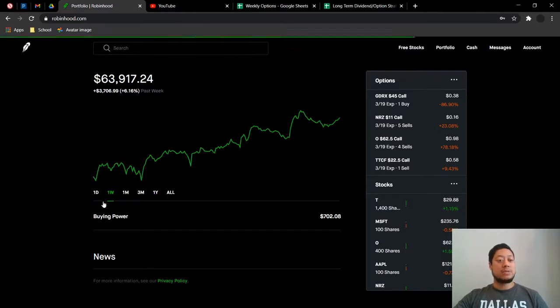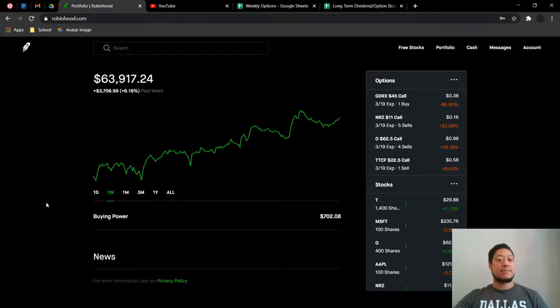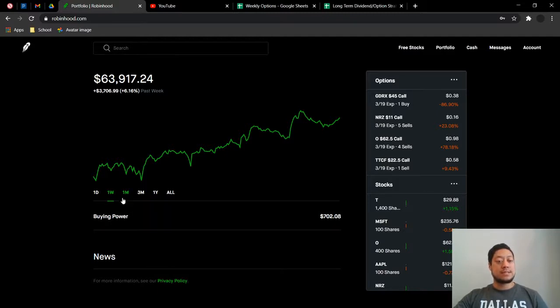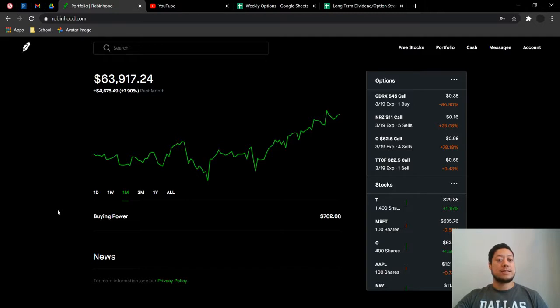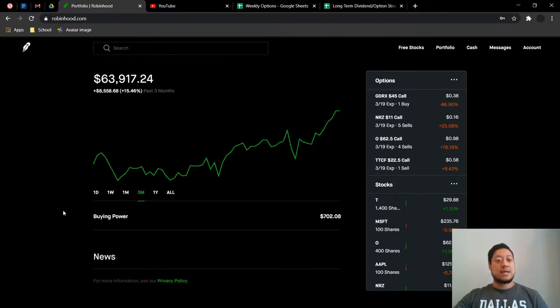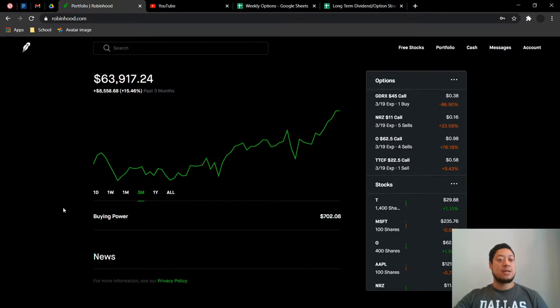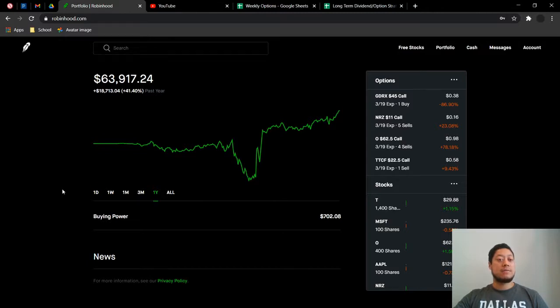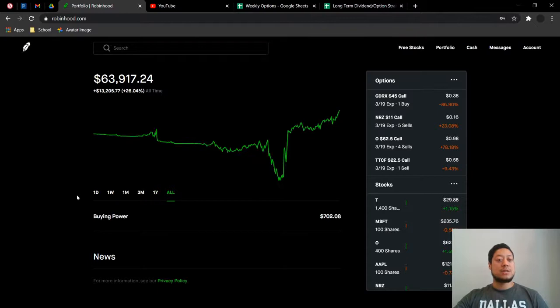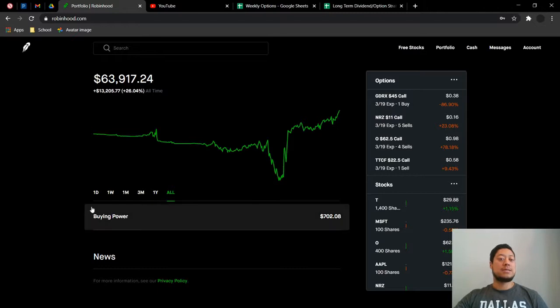Let's check the week out. I am up $3,706.99 or 6.16%. We check out the month, I am up $4,678.49 or 7.9%. The three month I'm up $8,558 of 15.46%. We'll check the year out, I'm up $18,713 of 41%. And the all time I'm up $13,205 of 26%.